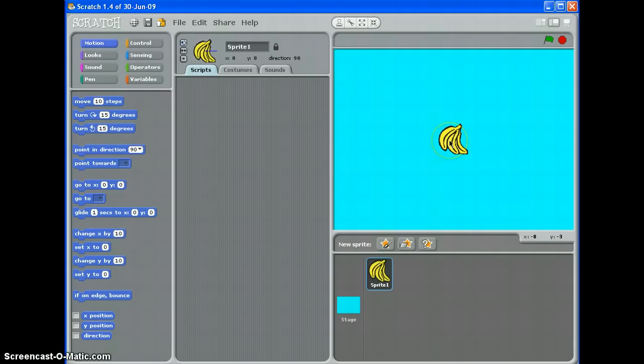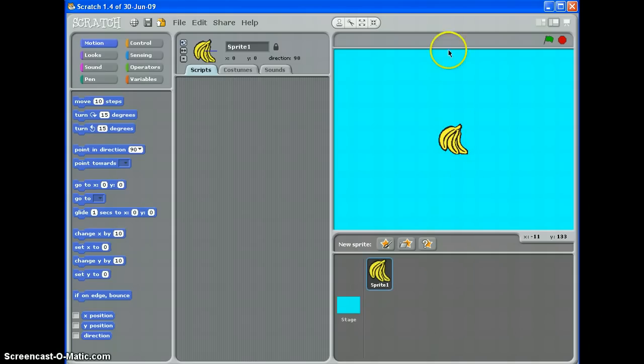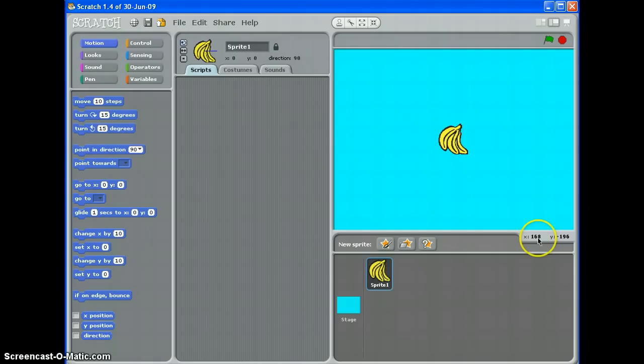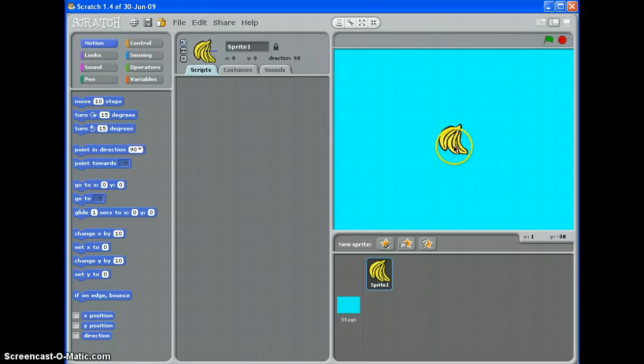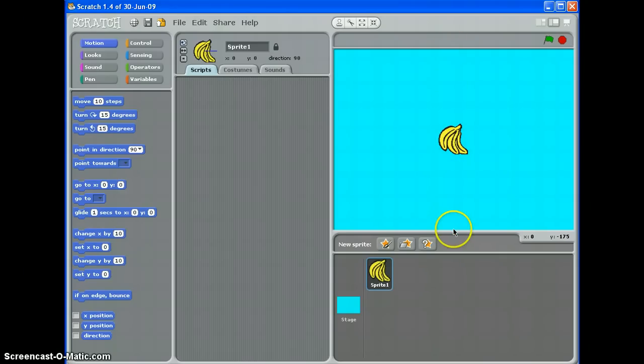I've used a banana and it's important to understand that the Y coordinate on the stage is up and down and the X is left and right. As I move my mouse you can see the coordinates down here change. At the top of the stage, the very top is 180 on Y and the very bottom is minus 180.